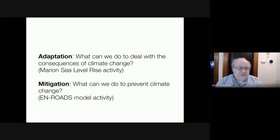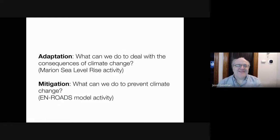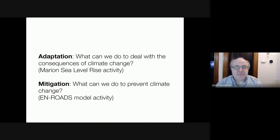As a reminder, we're focusing on climate change mitigation now — what we can do to prevent climate change rather than merely dealing with the consequences. The global impact of those consequences is also vast, and we've seen that on a local scale with sea level rise. So take a look at the Kaya identity.